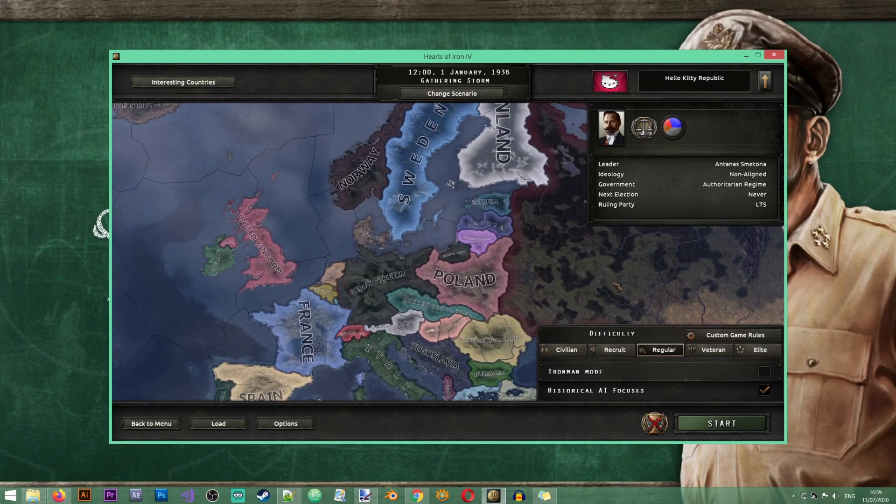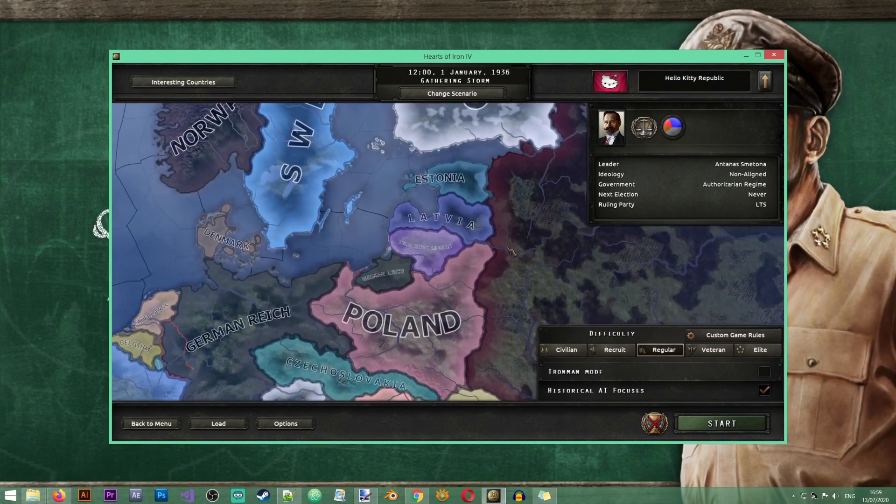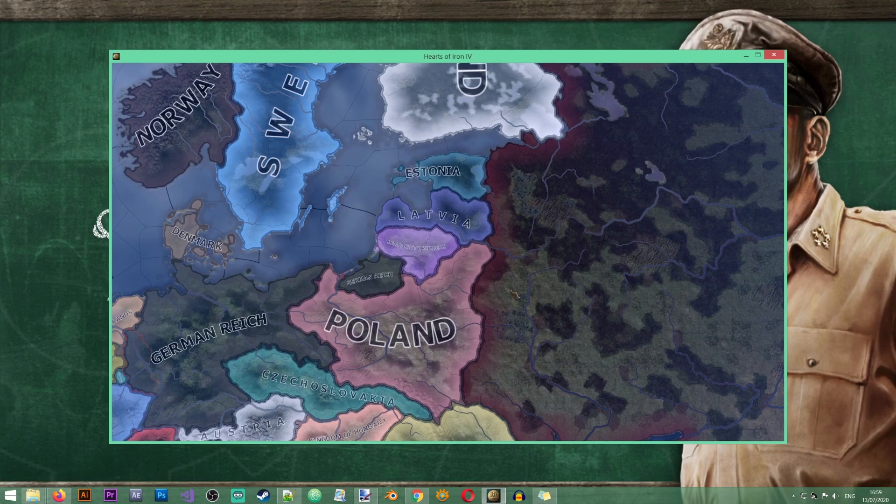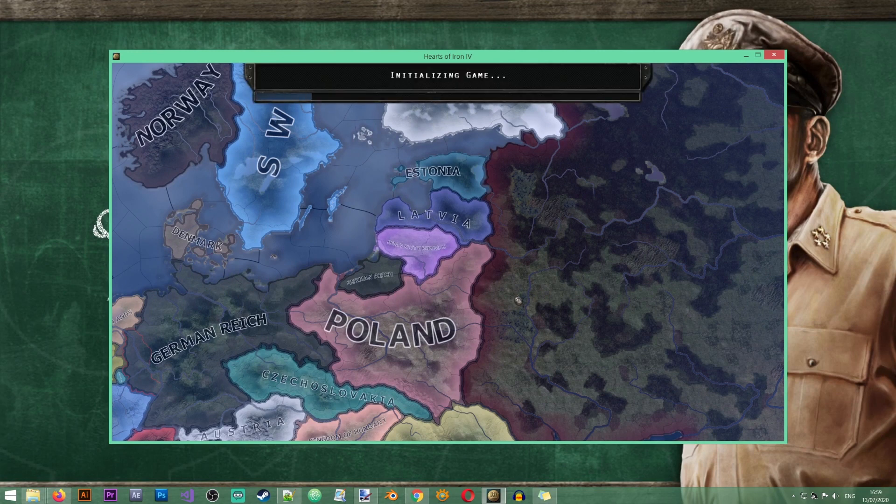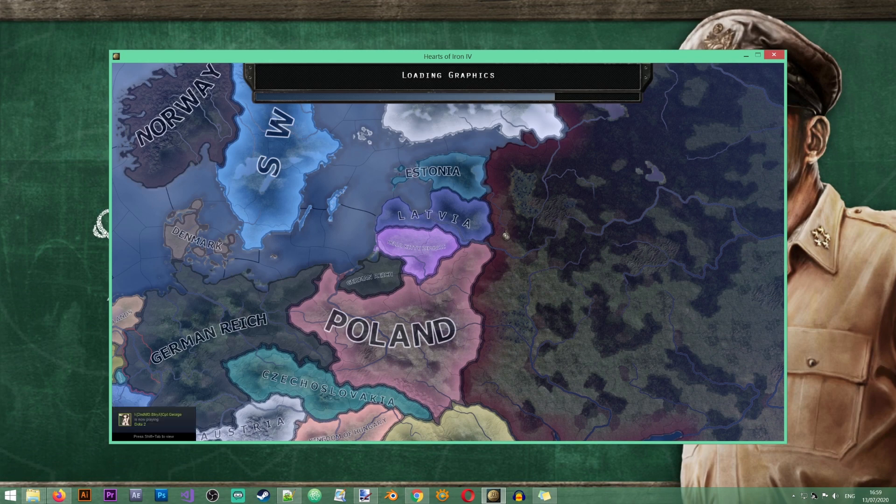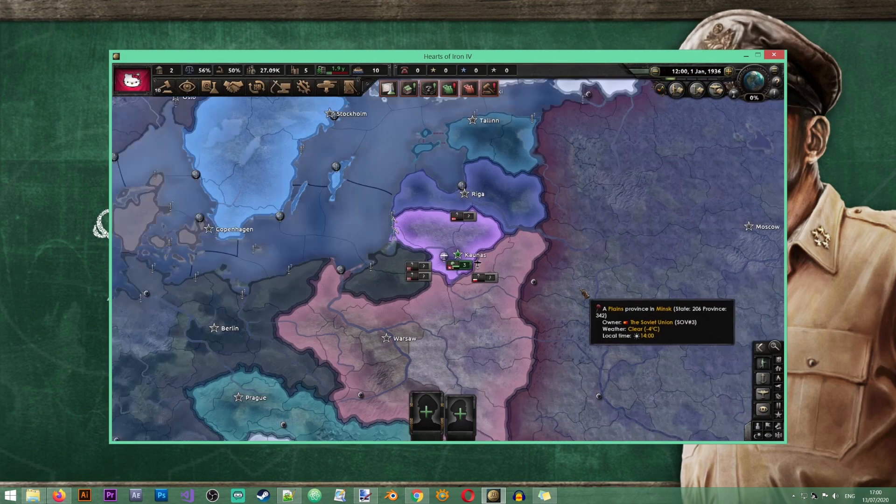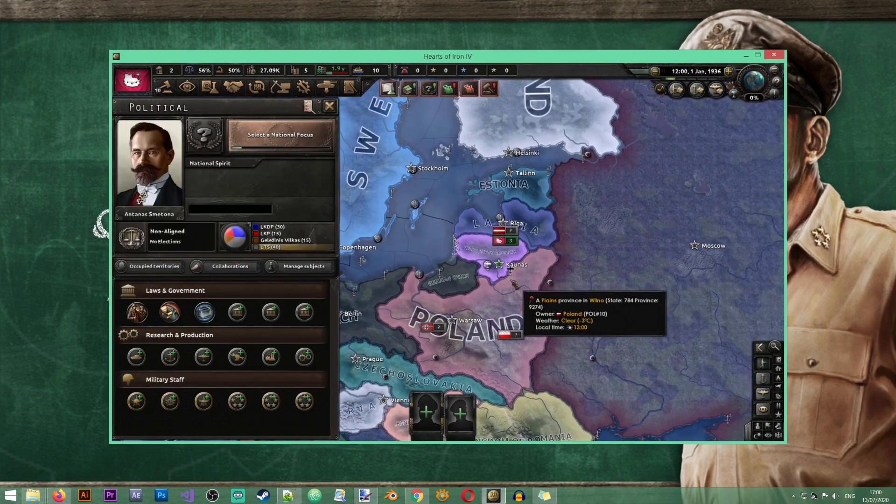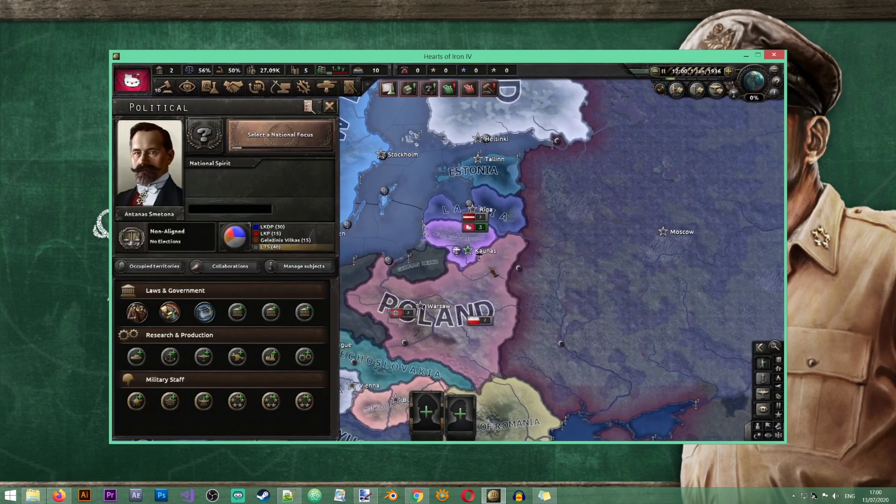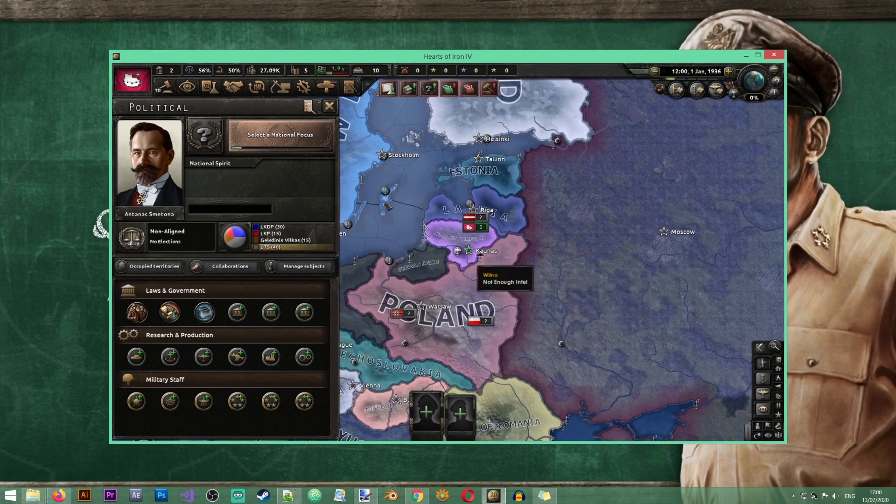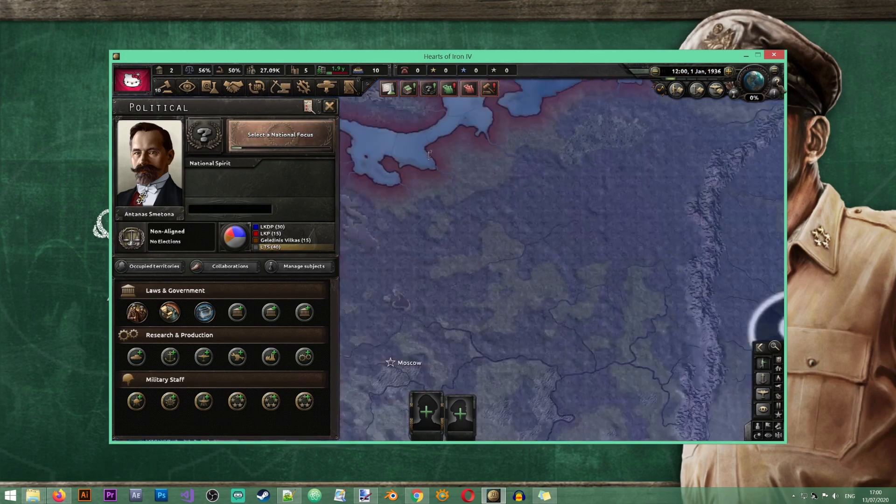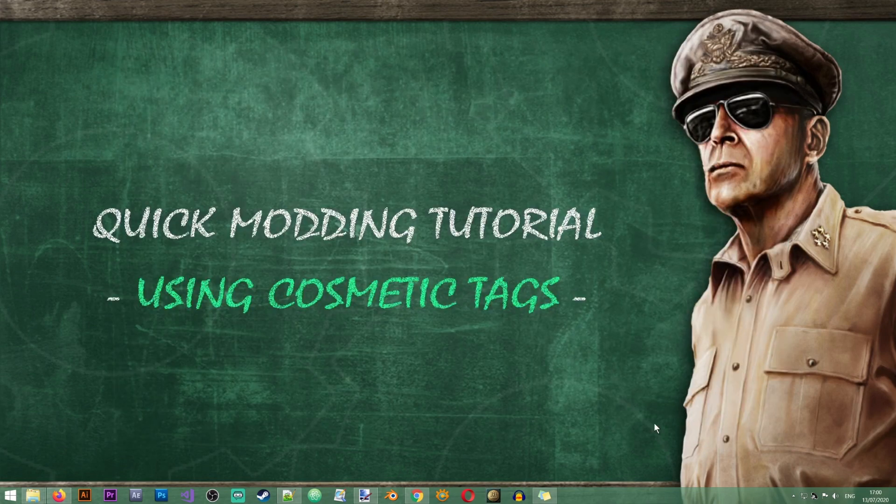Alright, so here we are in the game and as you can see the Hello Kitty Republic has been created. It is probably the most powerful nation in the world now and I would really love to see how the Soviet Union or Germany can take on the Hello Kitty Republic.